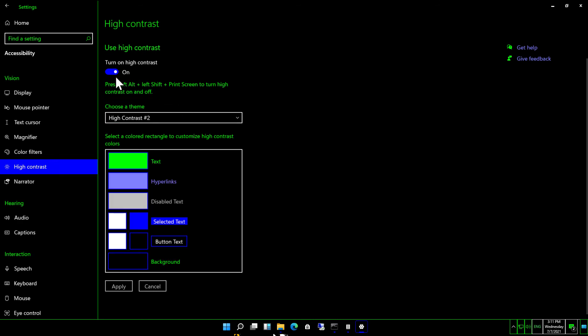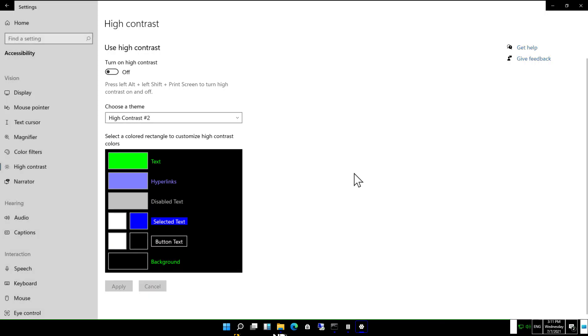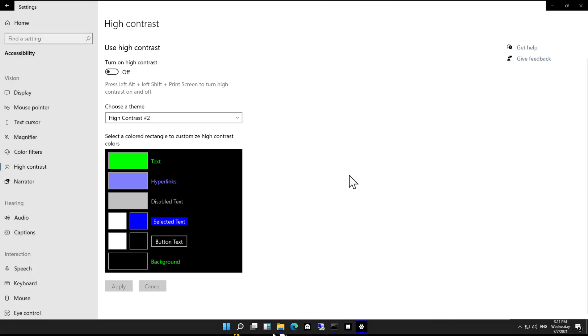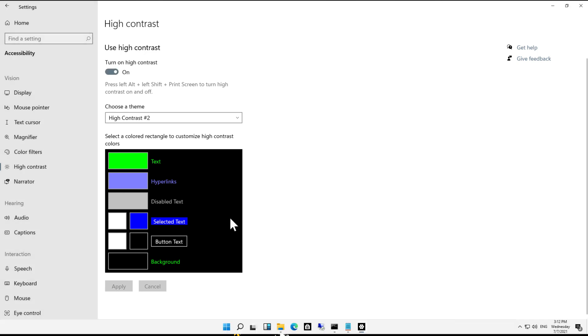If you decide you no longer want to have that, you can just turn off the high contrast and everything goes back to the way it was. So that's how we use high contrast to increase visual ability in Windows 11.